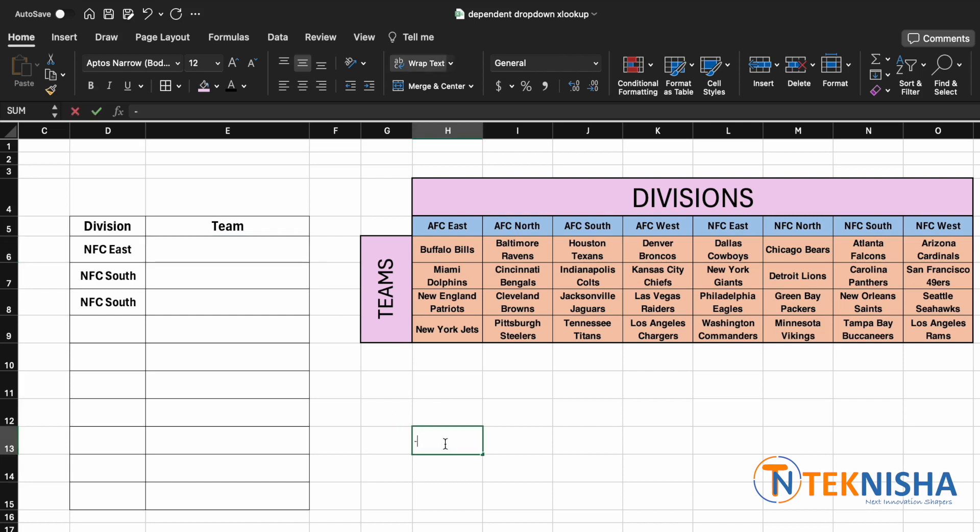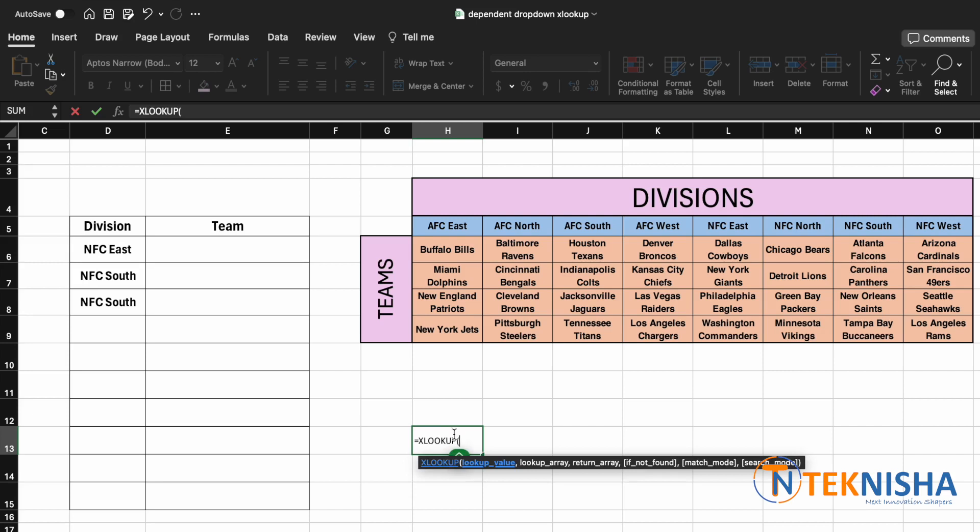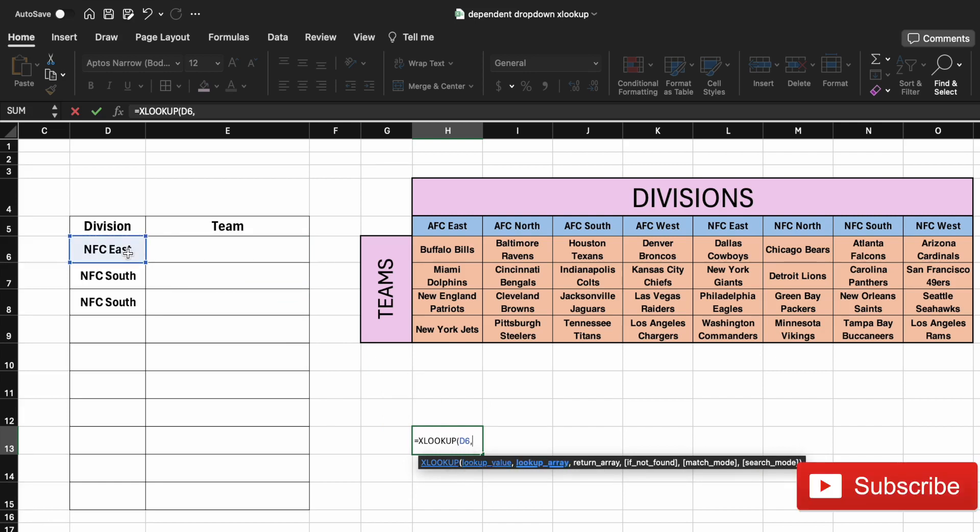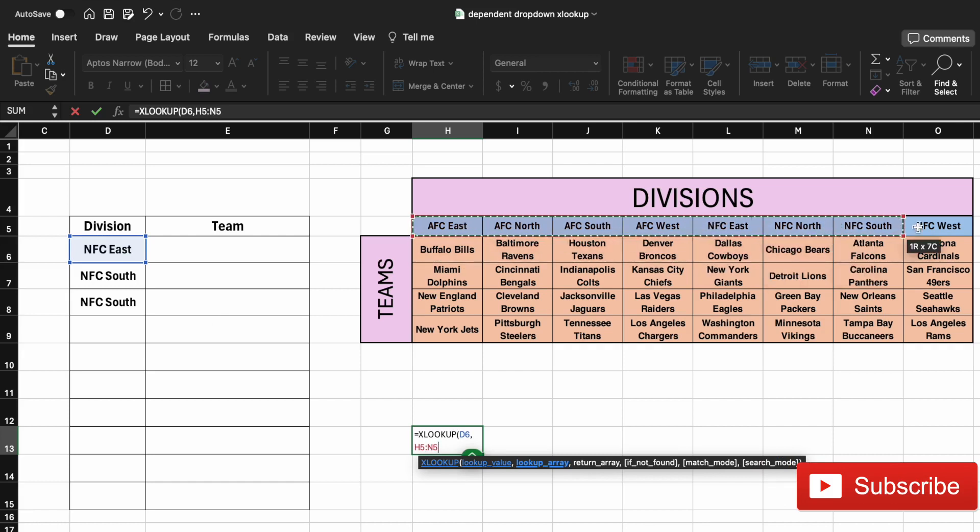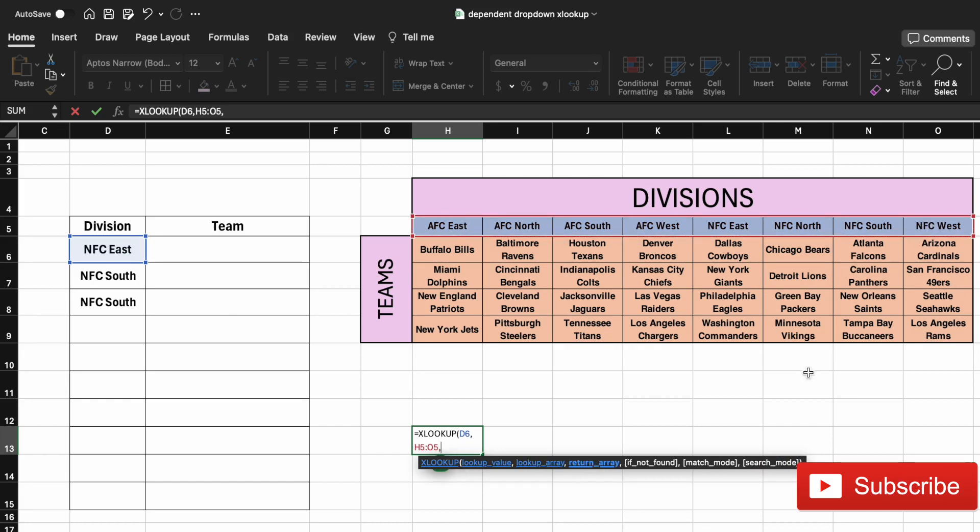Equal to XLOOKUP of the lookup value. What we want to look up is our cell D6, and our lookup array is going to be our division titles, which is from cell H5 to O5.